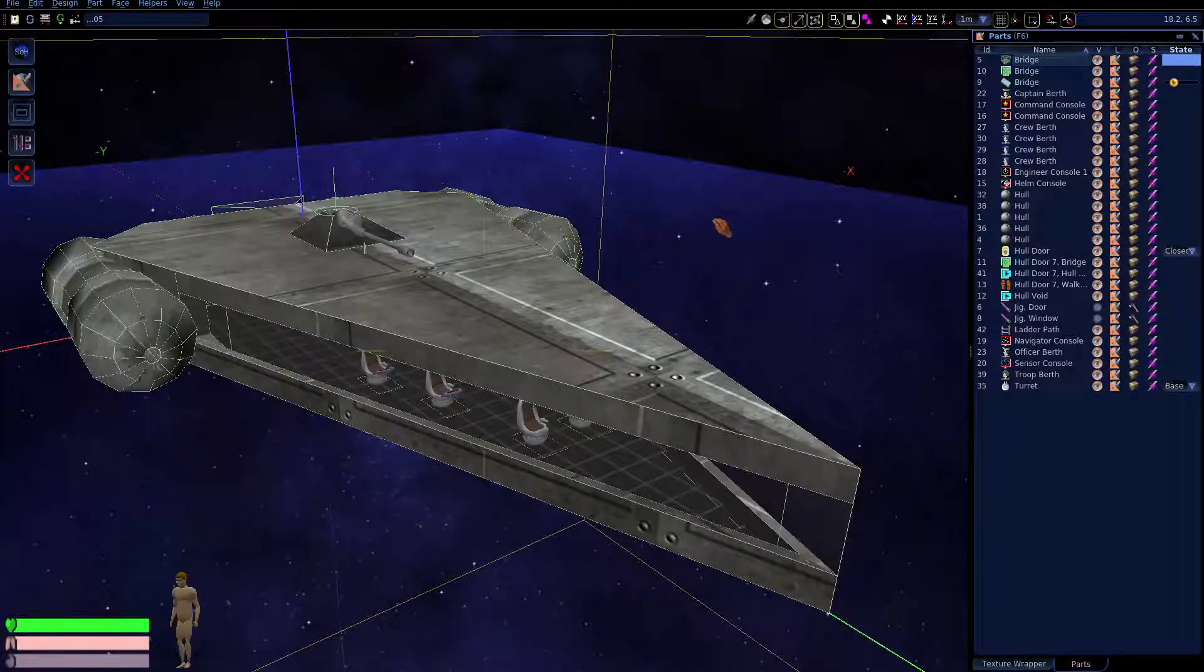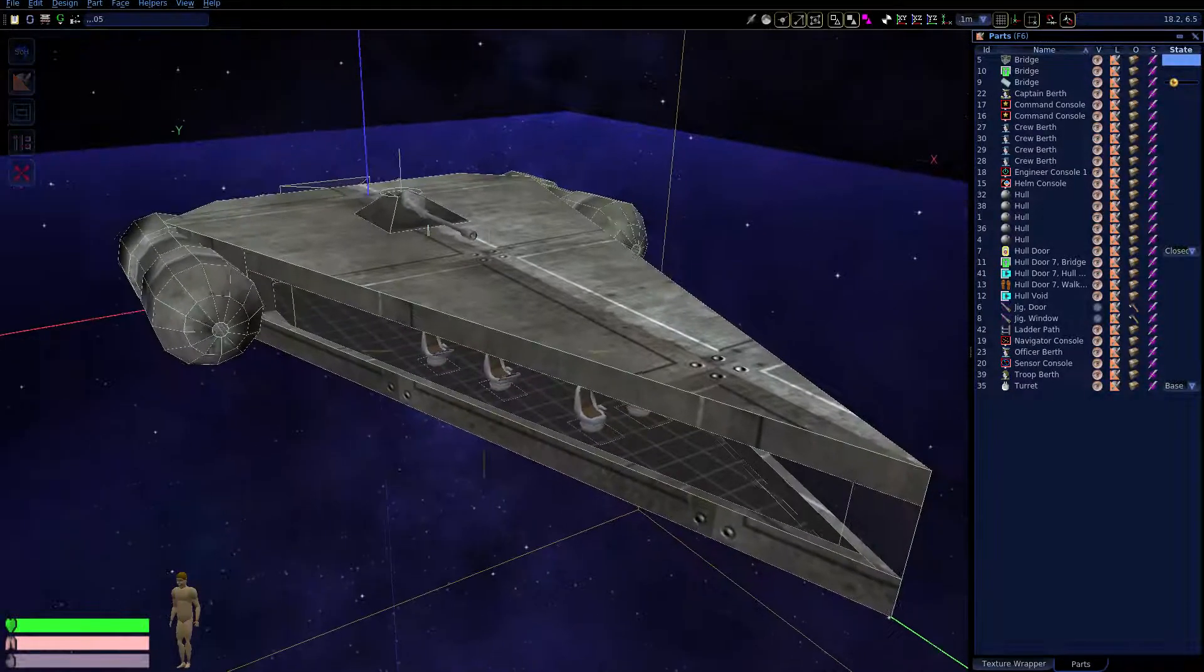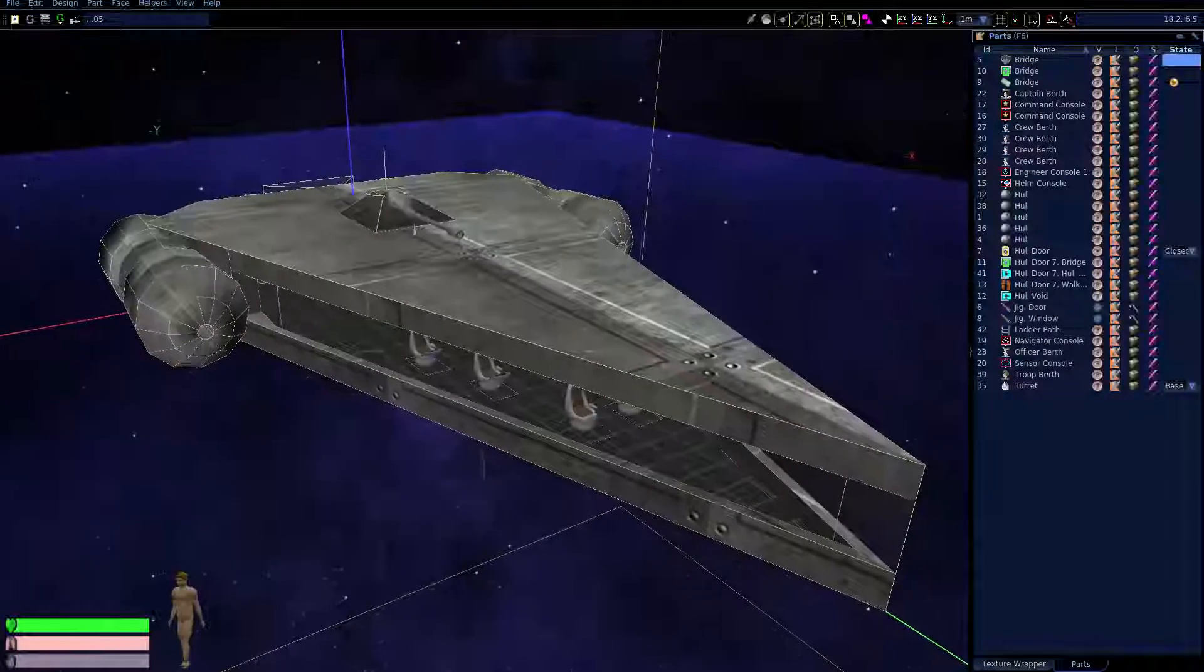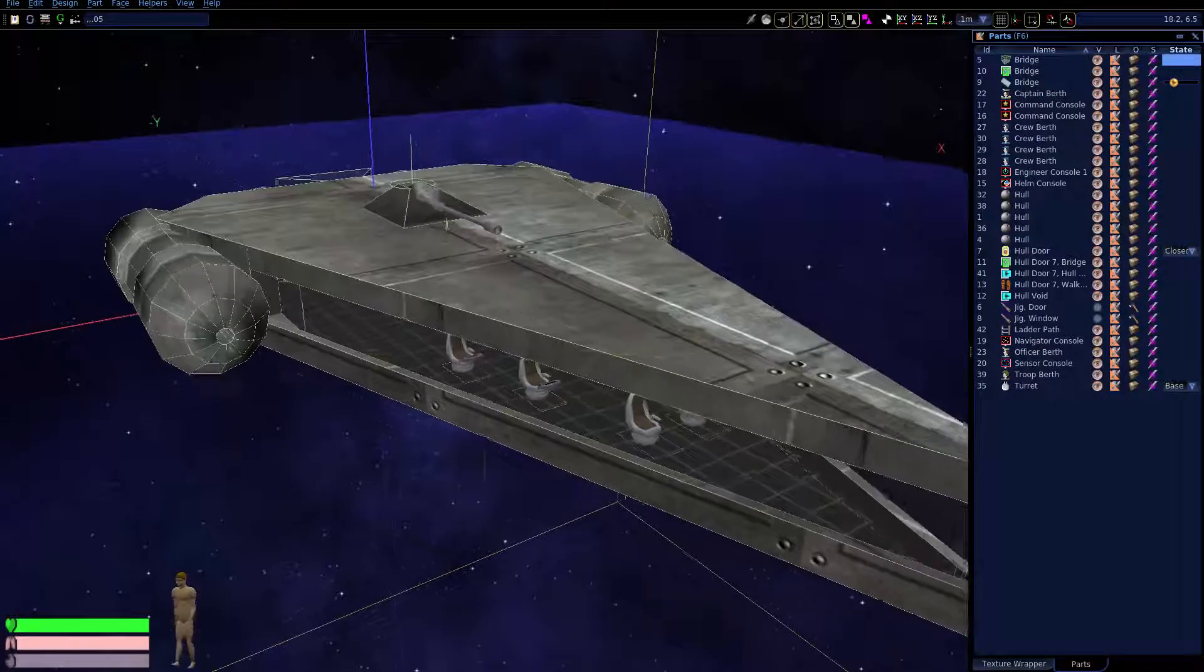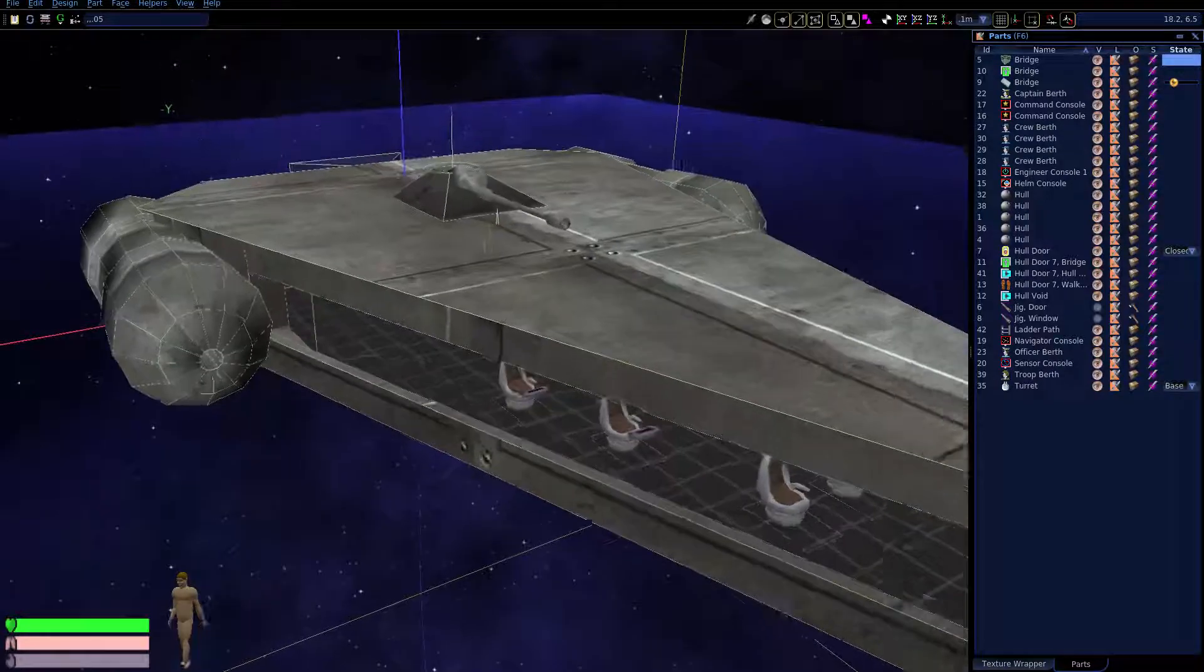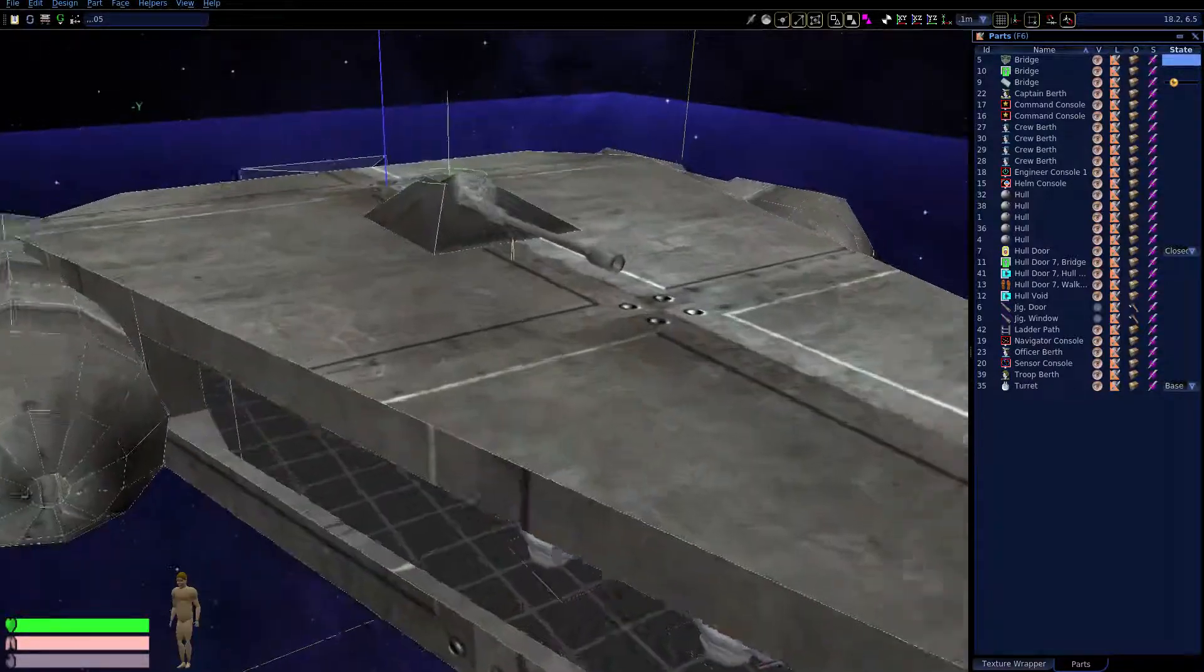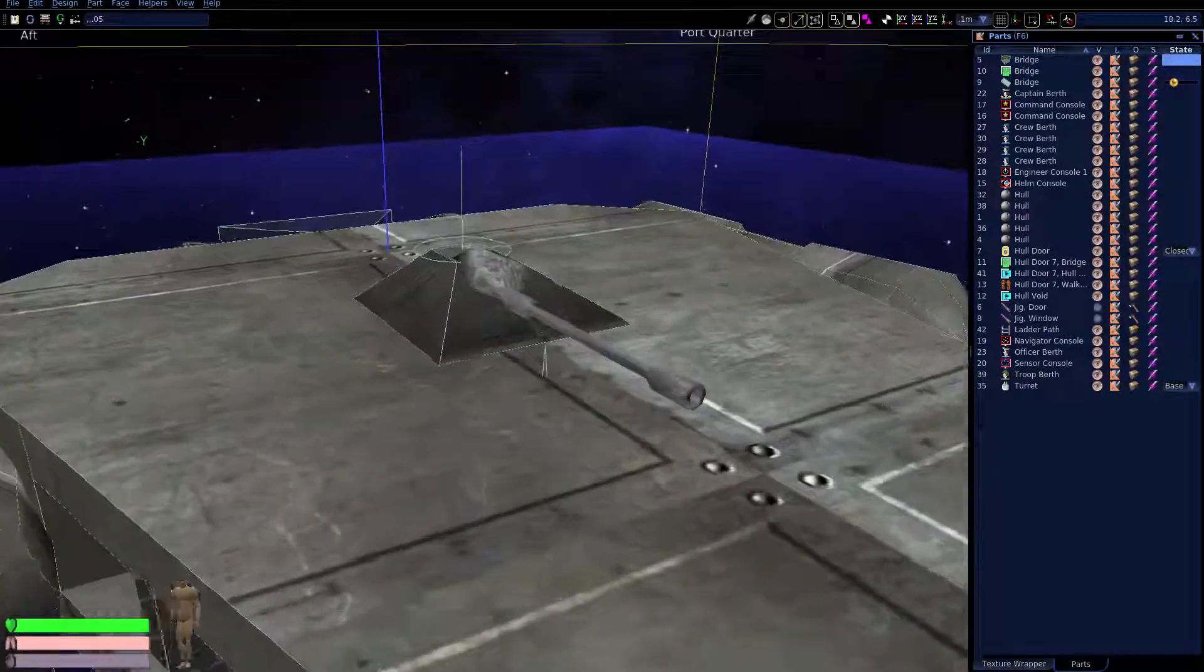Here is the basic spacecraft model so far. Let's see if we can add the remaining details to call this thing really done.